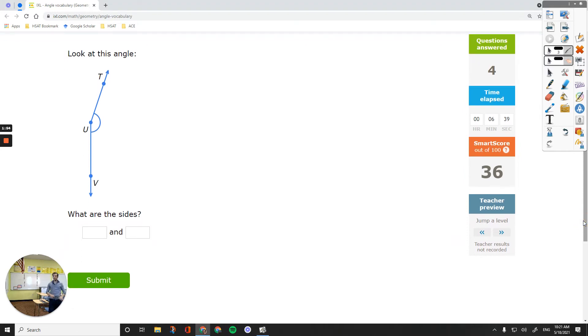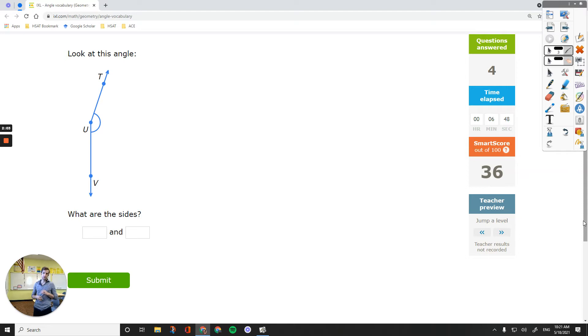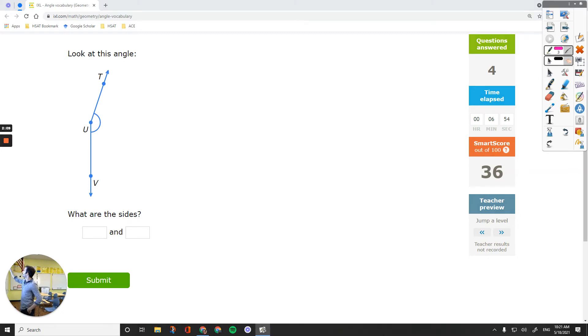So when you name a side, you've got to pay attention to what you have. Do you have one endpoint or two? That's a ray or not. So the sides of an angle are going to be rays.